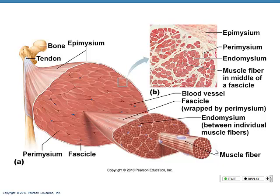Muscle can shorten or contract, so we call it contractile. It can lengthen or stretch, so it's also extensible. And it has a lot of give, so it has elasticity. All of those terms describe muscle tissue.